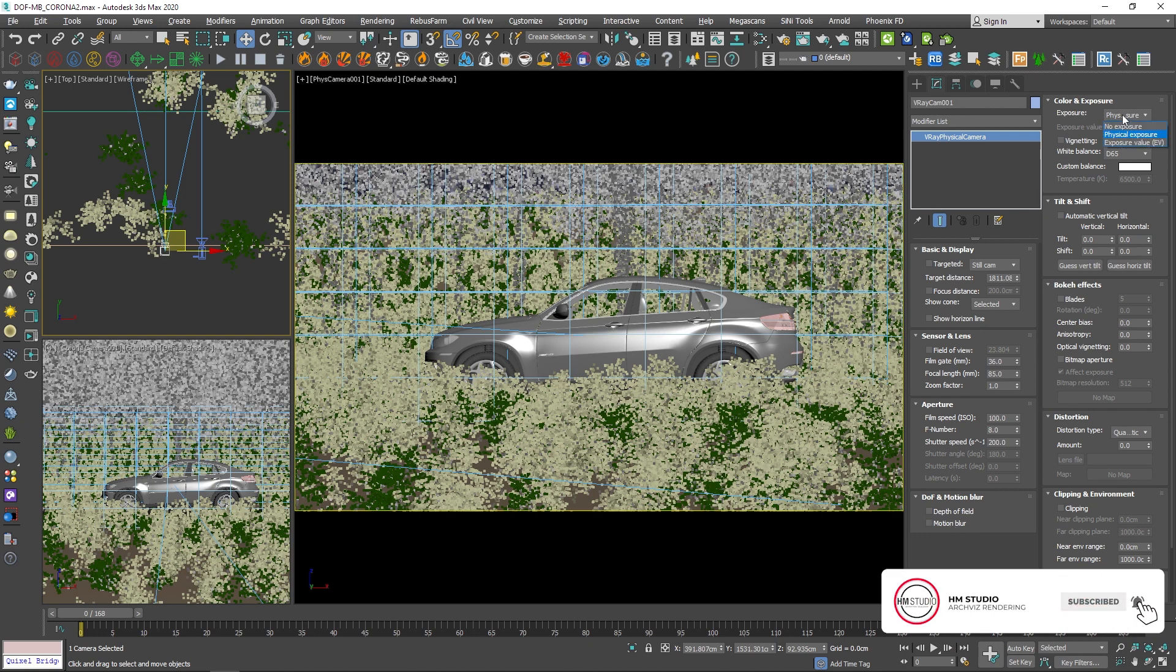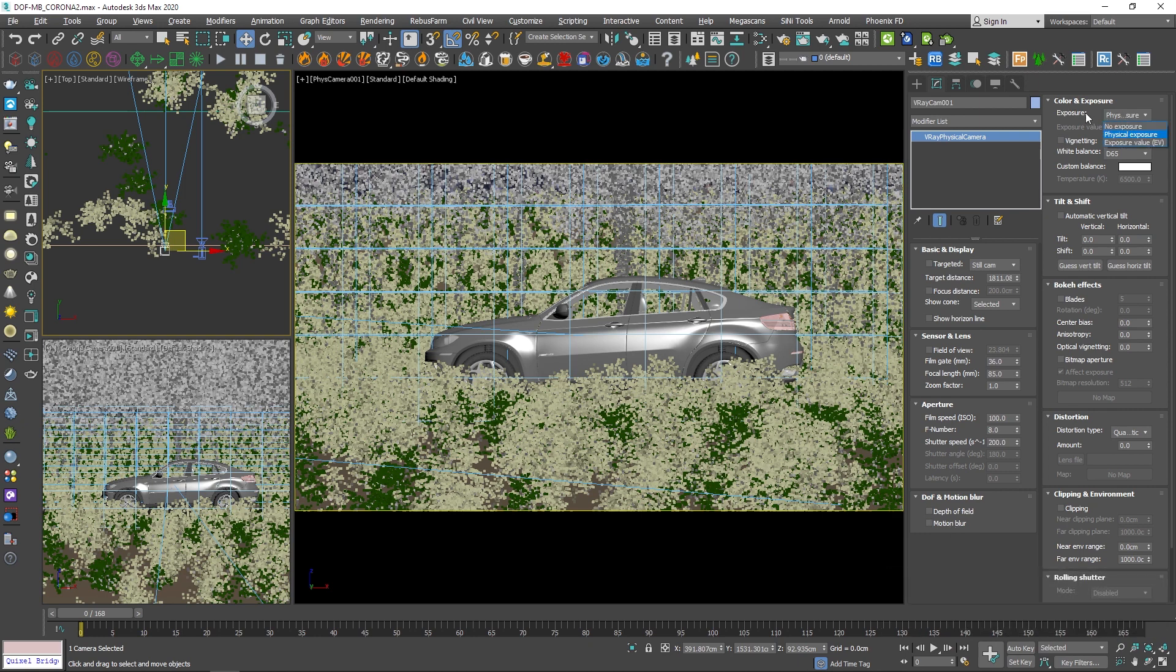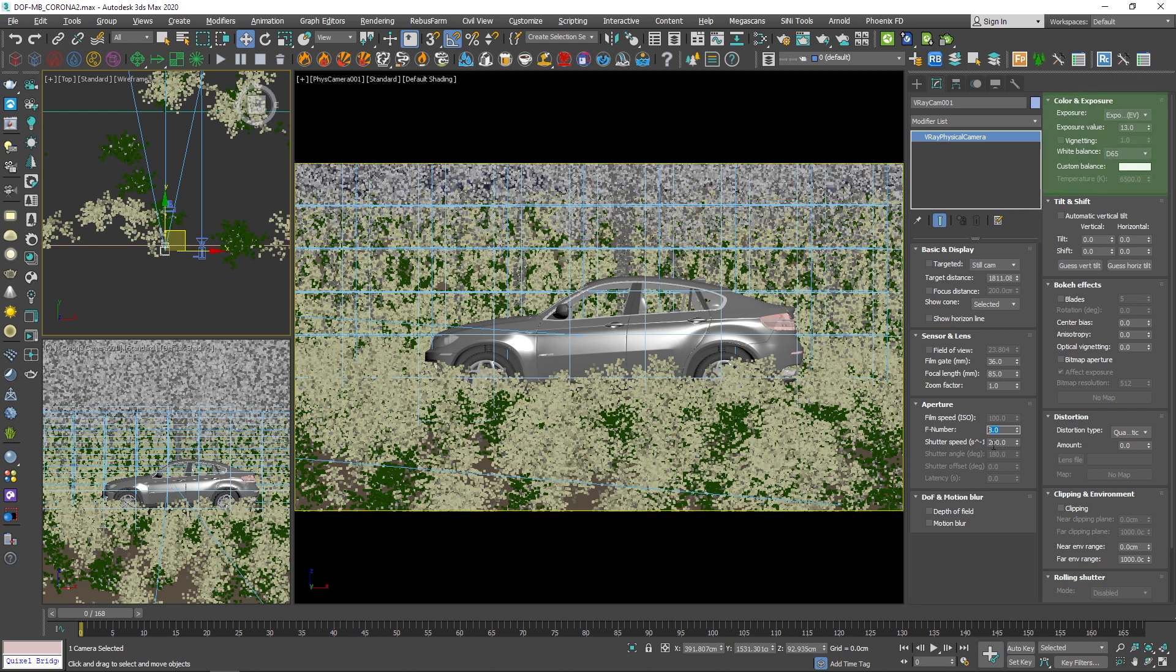Alright, in the V-Ray physical camera, you can enable depth of field and motion blur from here, and you need to make sure that you're using the exposure value option under the color and exposure rollout. This way you can have a fixed exposure value, and this way changing the shutter speed and F number and other stuff wouldn't affect your image's exposure, so it wouldn't get brighter or darker by changing those numbers. All the rest will be exactly the same as Corona camera.